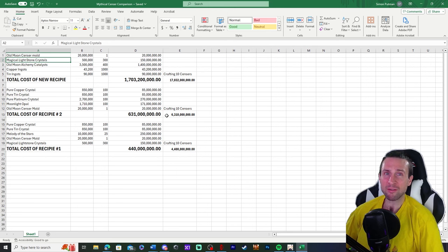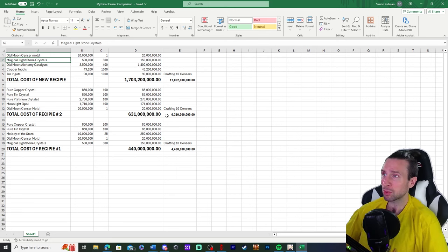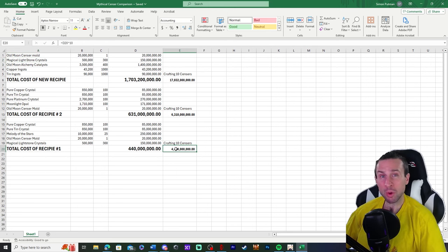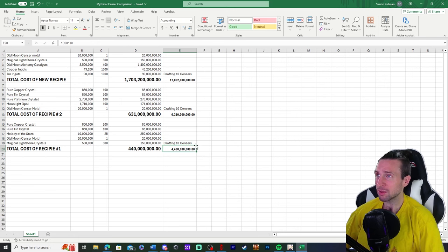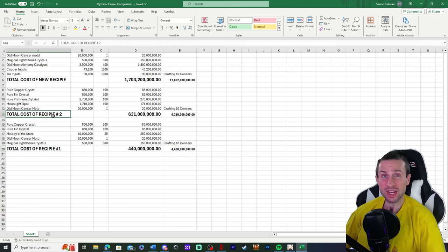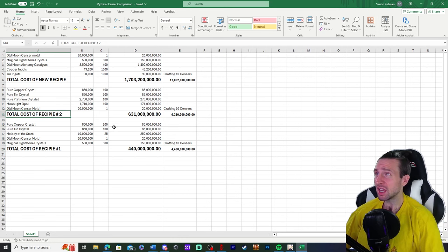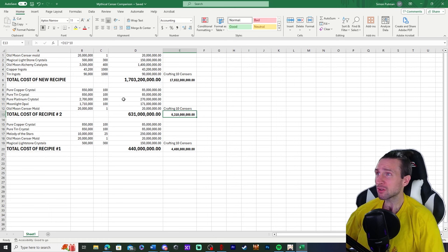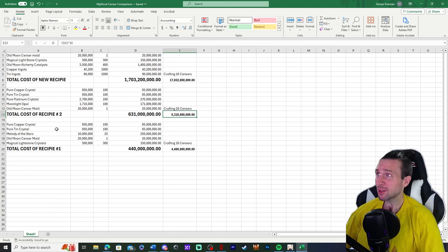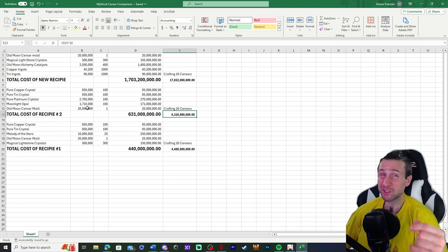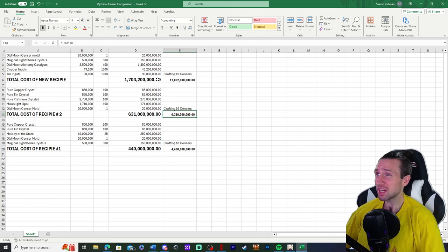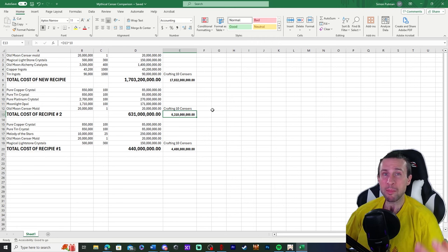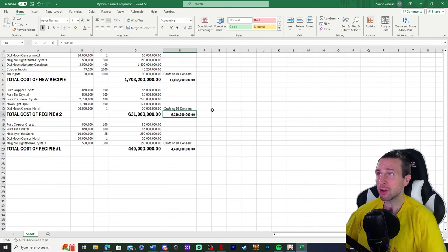So on our first recipe here, if you want to craft 10, you're going to be spending about 4 billion 400 million silver. On our second recipe here, if you want to craft 10, you're going to be spending about 6 billion 310 million silver. Personally, I've done it. I've ran the first recipe and the second recipe. The second recipe is super easy. It's really nice. I feel like this is the best recipe in my opinion. It's the quickest and it's the best silver per time value.